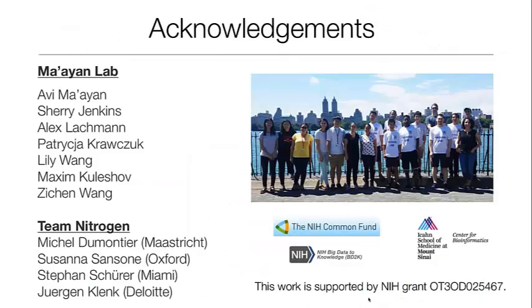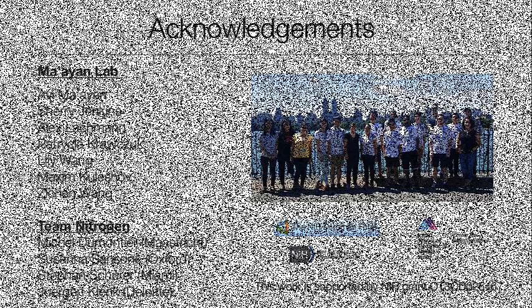I'd like to thank you for your attention. And if you have any questions, I would be happy to answer them.